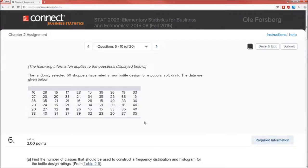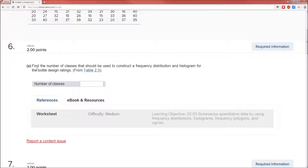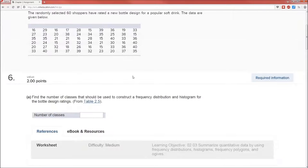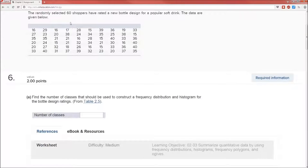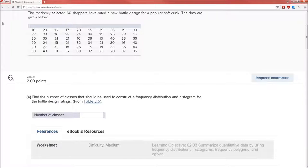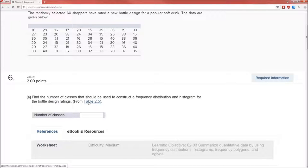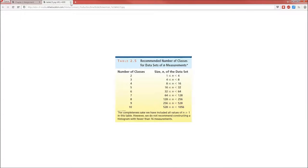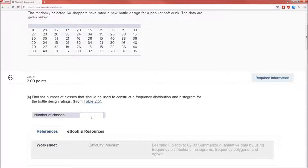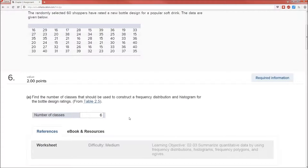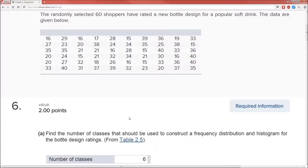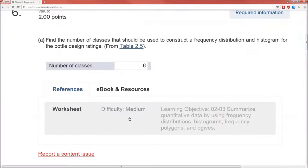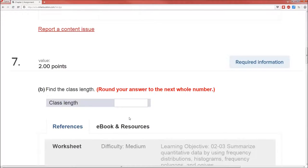So here we are. Find the number of classes that should be used to construct a frequency distribution and histogram for the bottle design ratings. Now we know there's 60 data points because that's given to us. We could have also counted everything. It's 6 rows, 10 columns. So we go to table 2.5 in the book where it's nicely linked here. And data points, 60 of them, means we're going to have 6 classes.